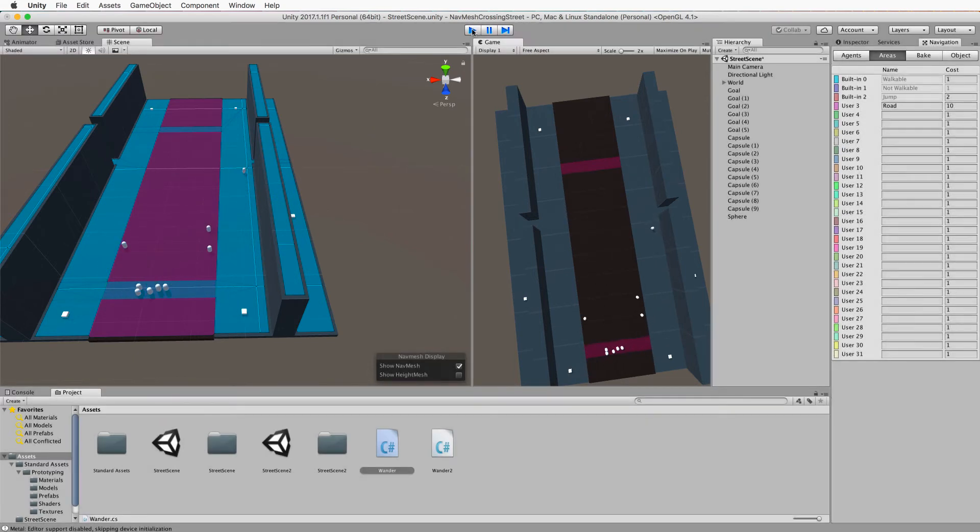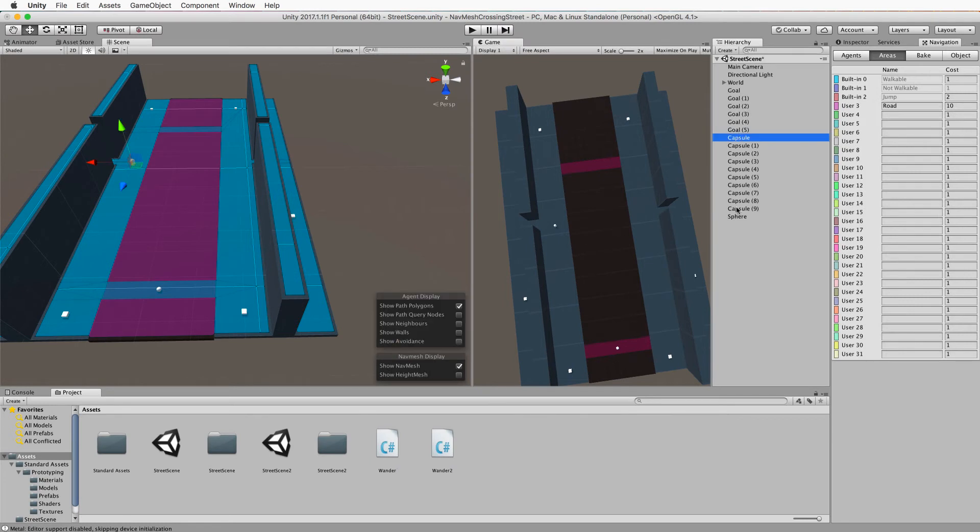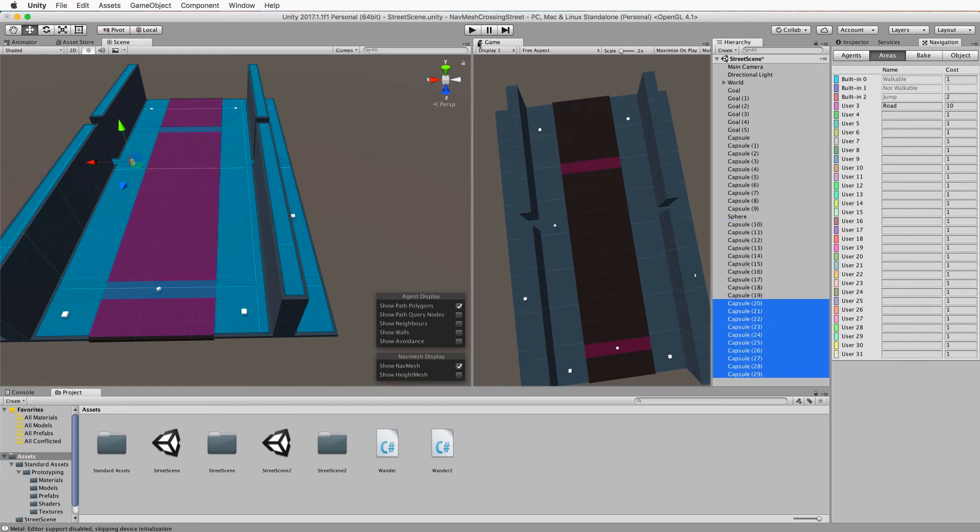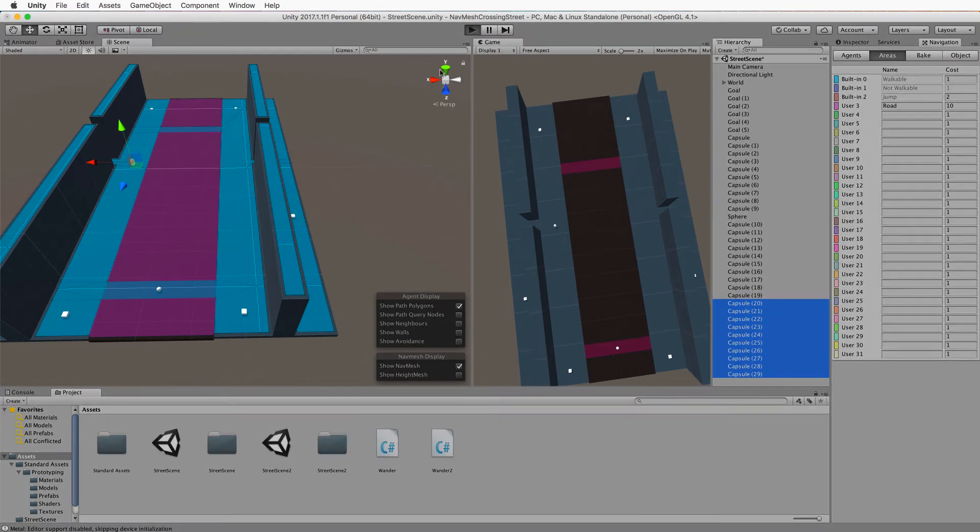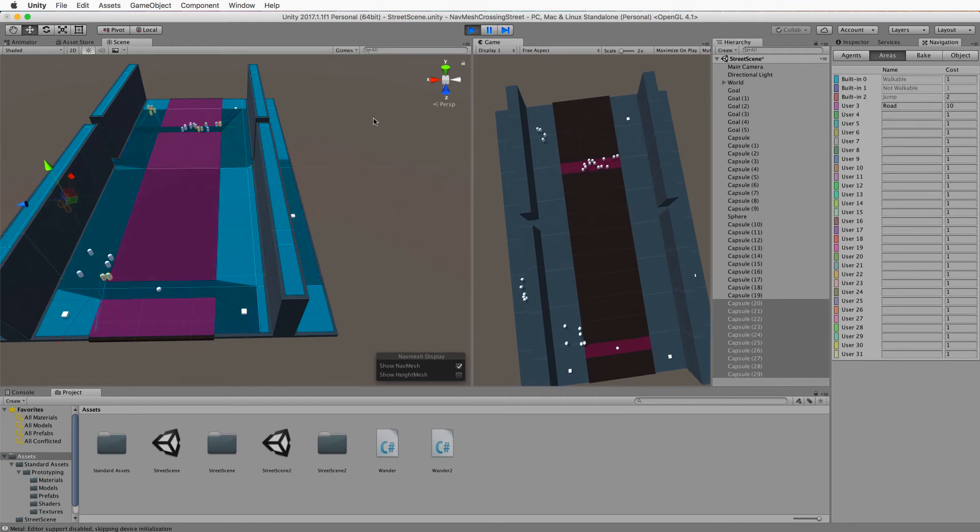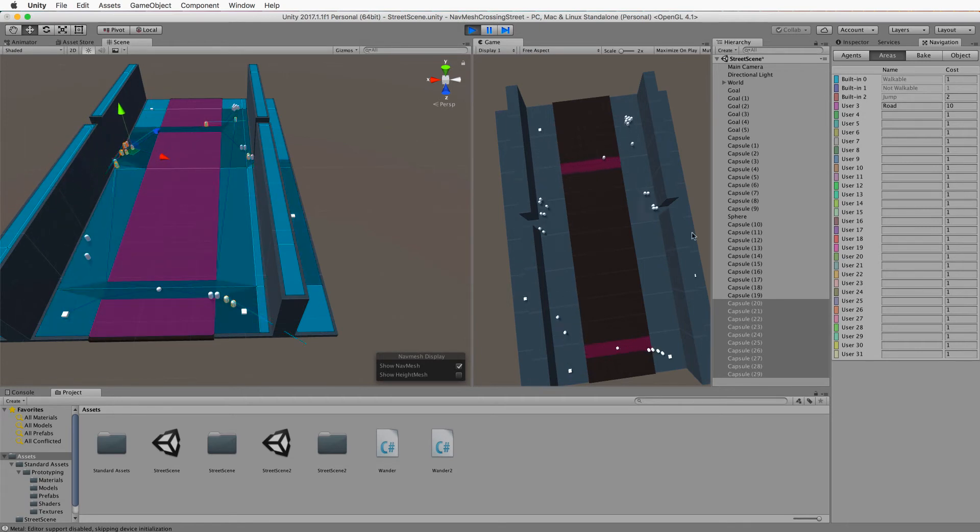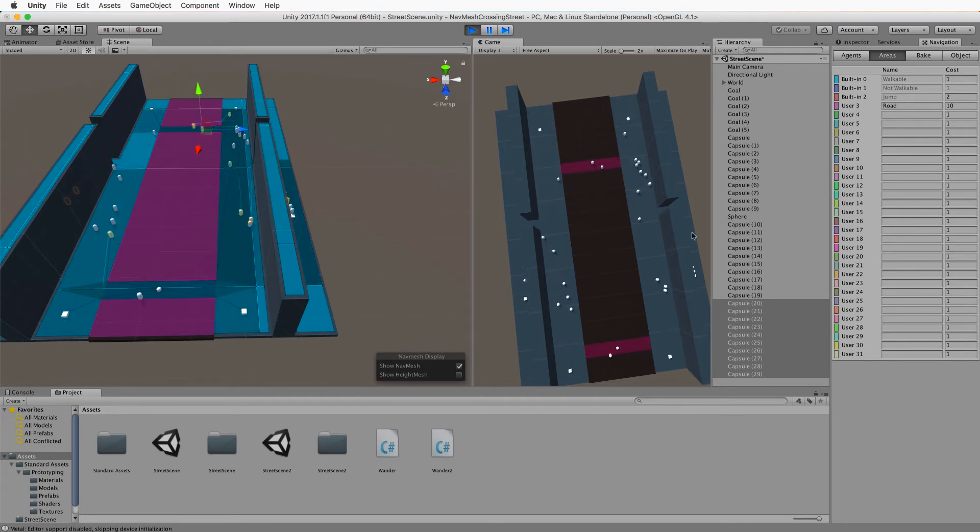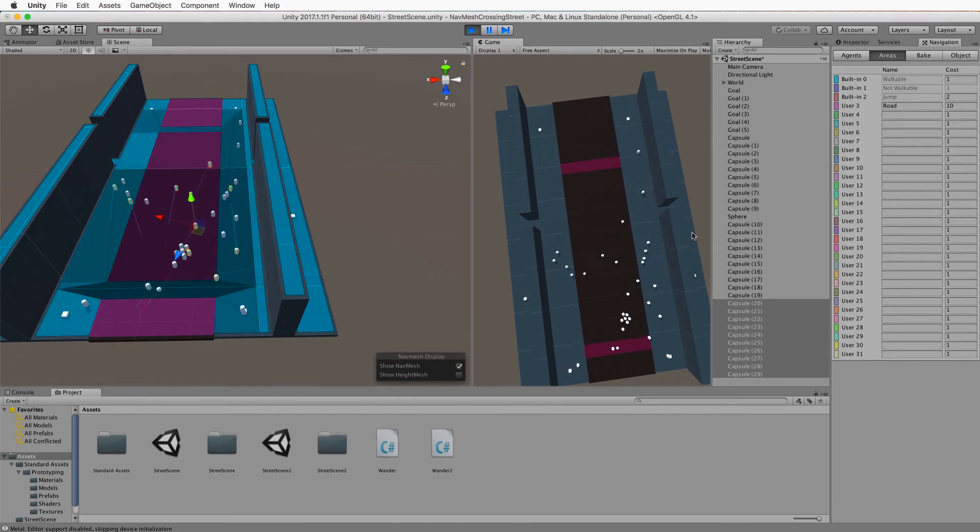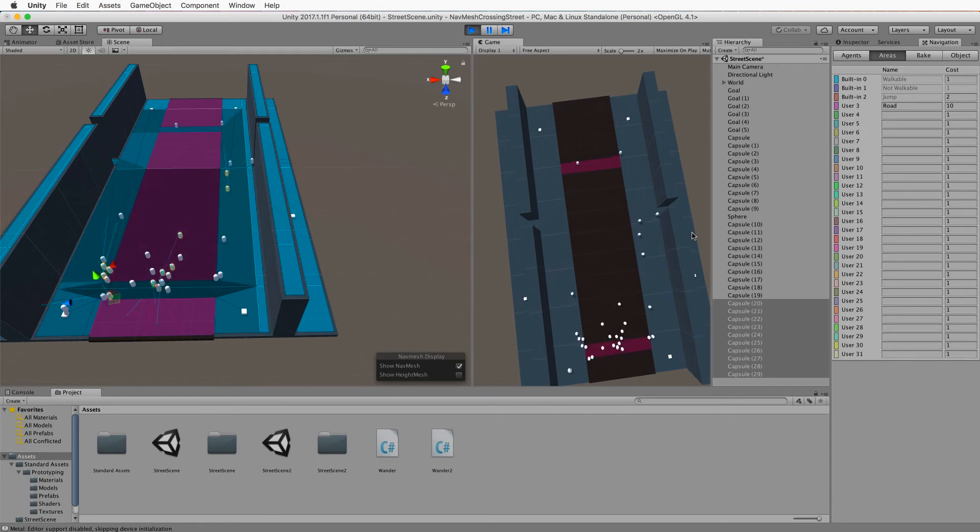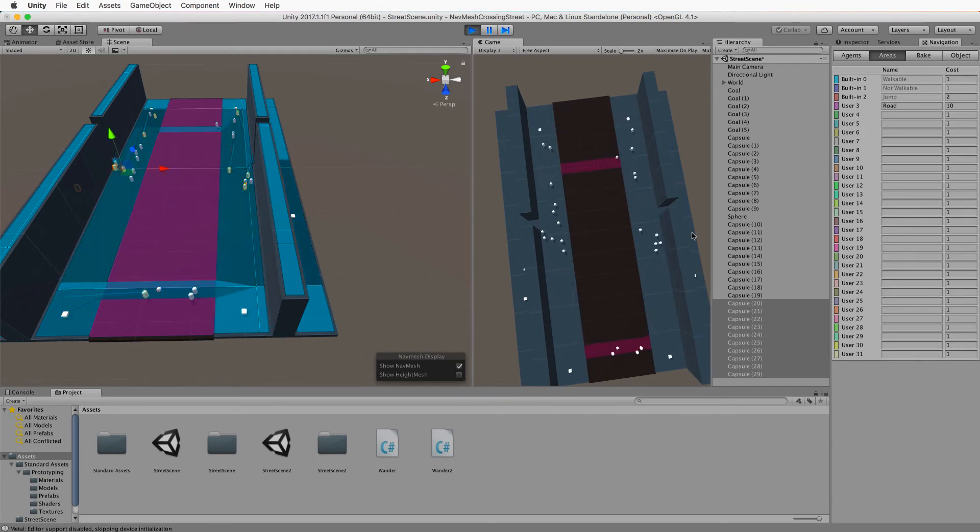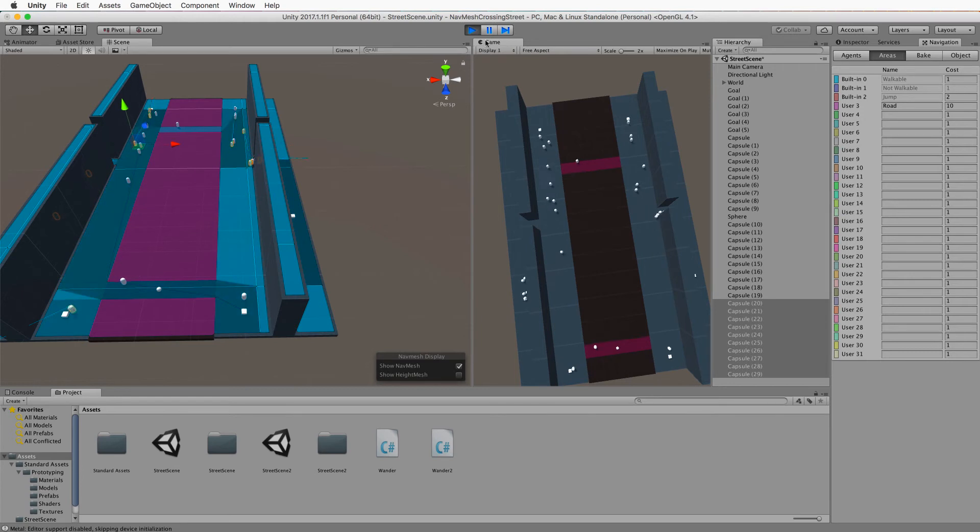From here you can create quite a crowd by selecting all your capsules and hitting control D a couple of times. Press play and you'll get a lot of agents wandering around and staying off the road and staying out of each other's way. Then you hit the spacebar and they panic and go down to the evacuation point.